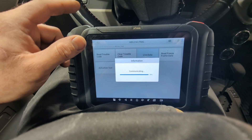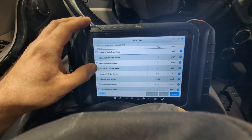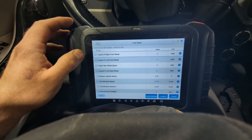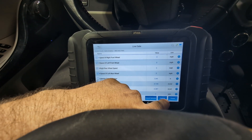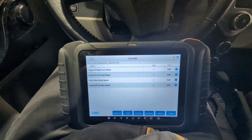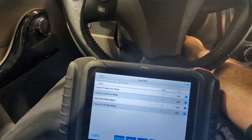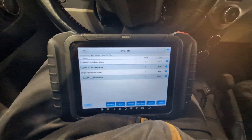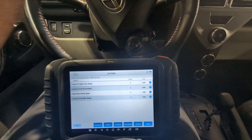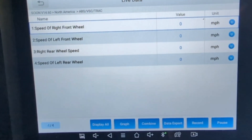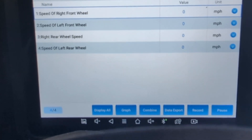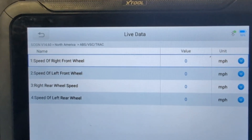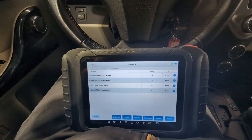I'm going to jack this car up in the air and spin the rear left wheel. These are the speed readings — we'll go custom, start the car, back it up and move it forward to see what happens. The rear left is not reading whatsoever, and apparently they did already change the sensors.